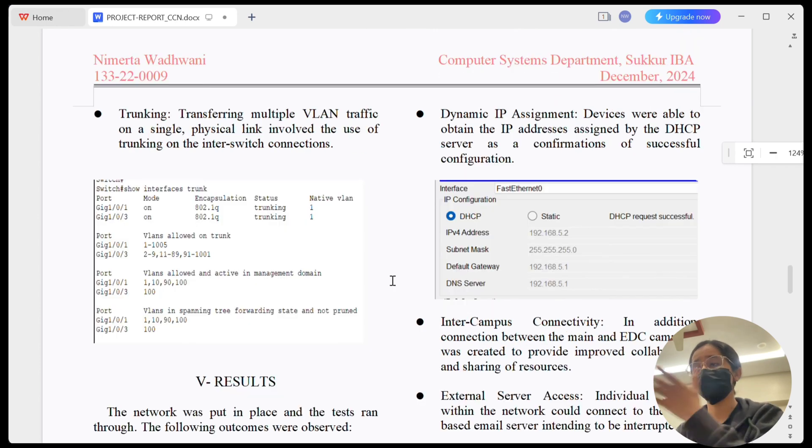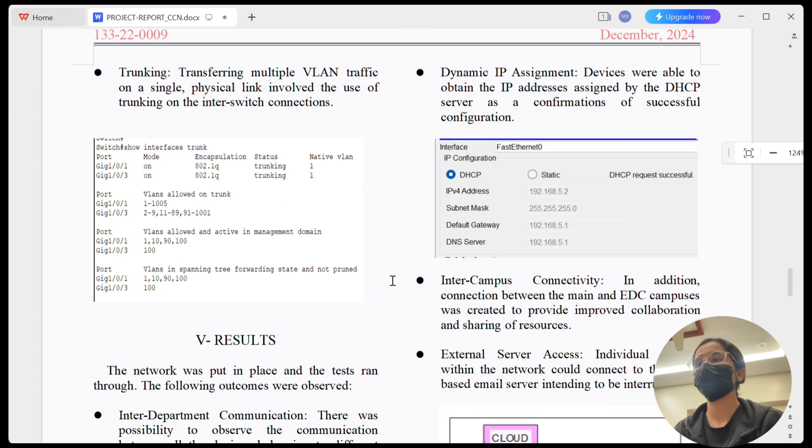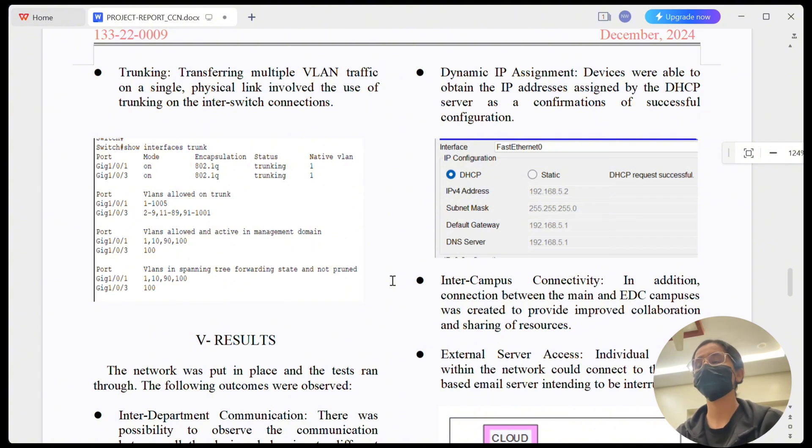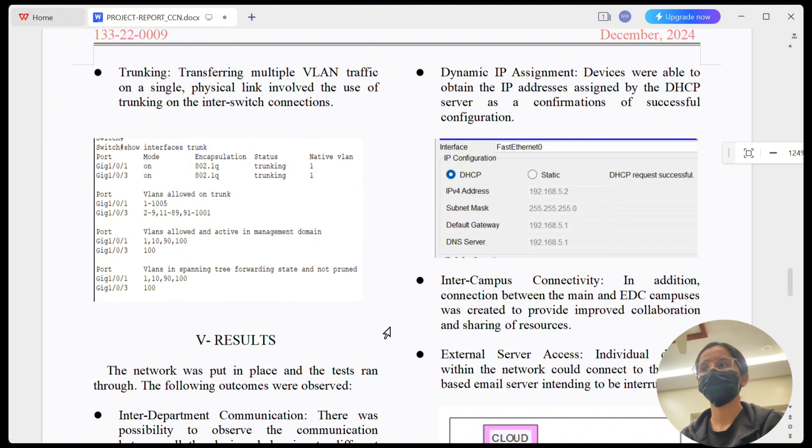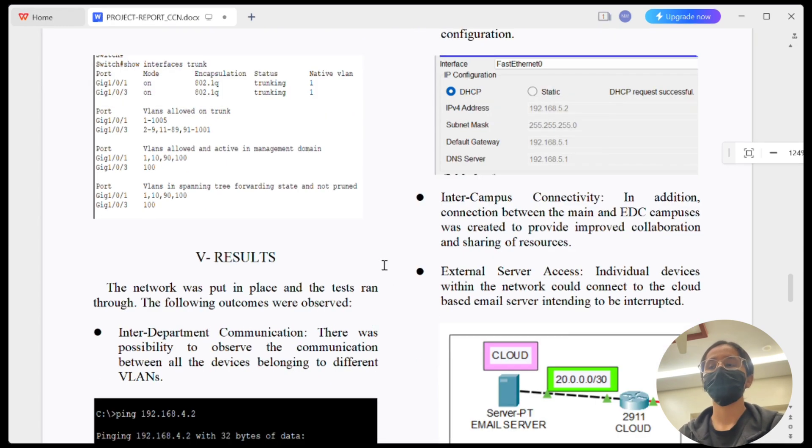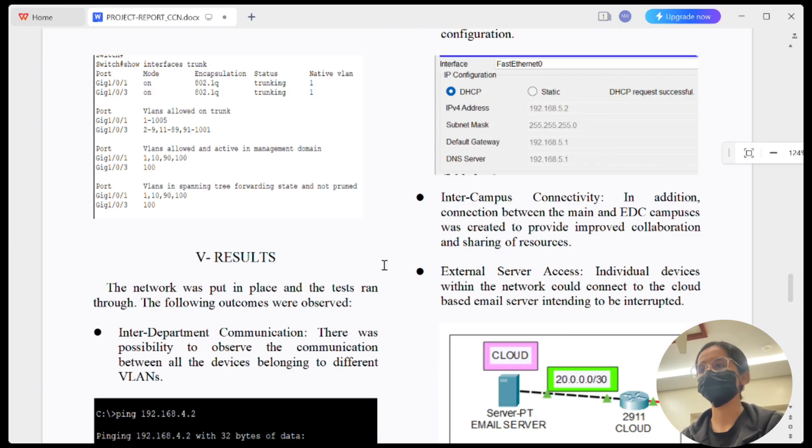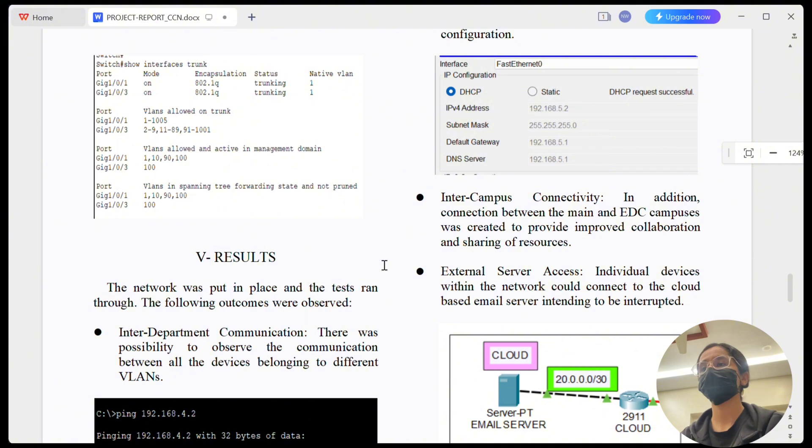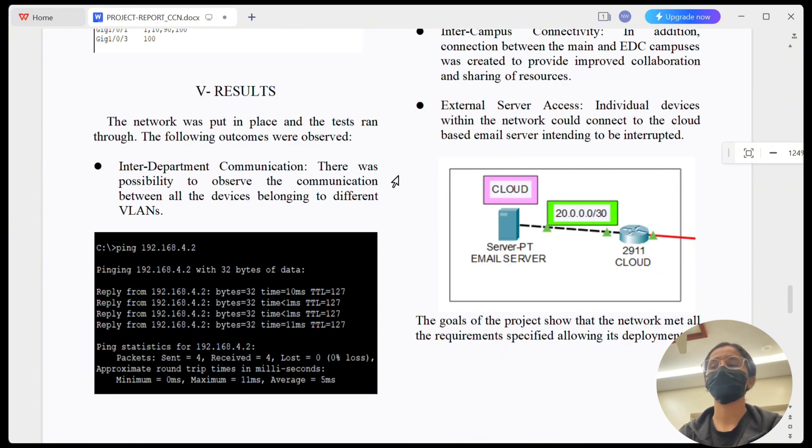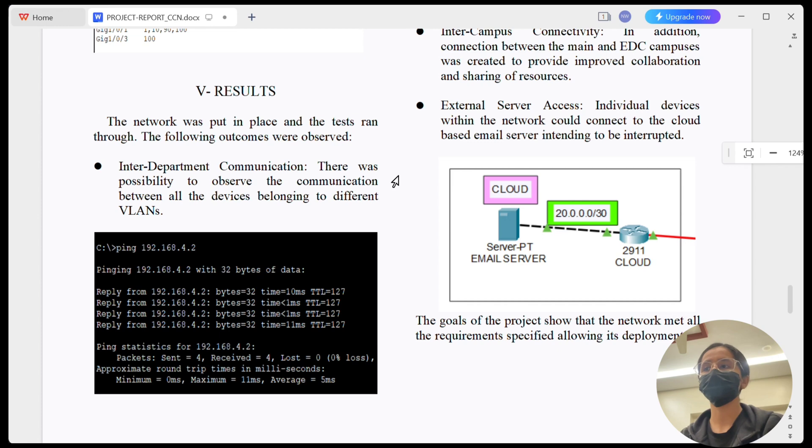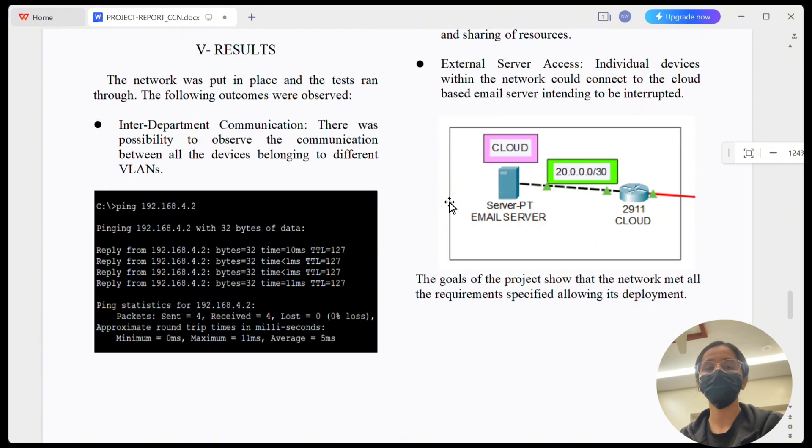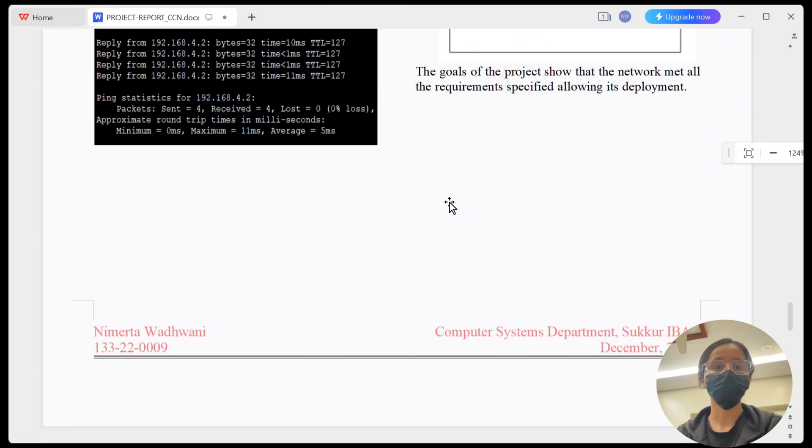Second, all devices are receiving IPs automatically through DHCP. Like I said before, I assigned dynamic IP. And third, inter-campus connectivity - the main and branch campuses are fully connected ensuring inter-campus connectivity. And fourth one, cloud server access - devices can successfully access the email server hosted in cloud. This confirms that the network is functioning as expected.